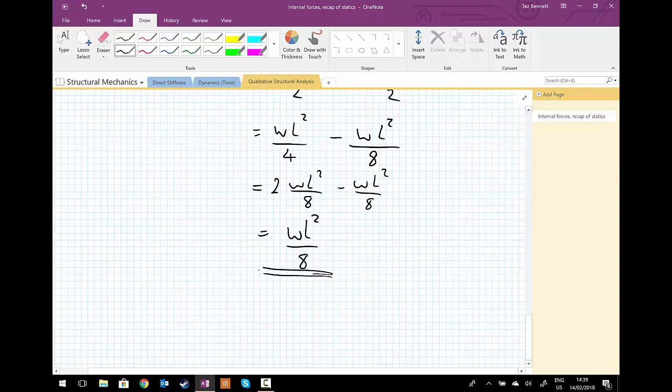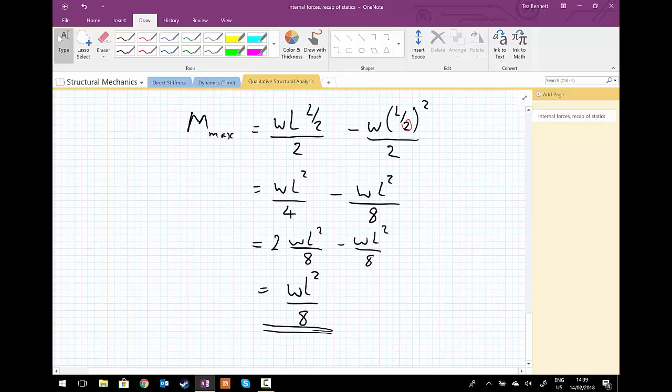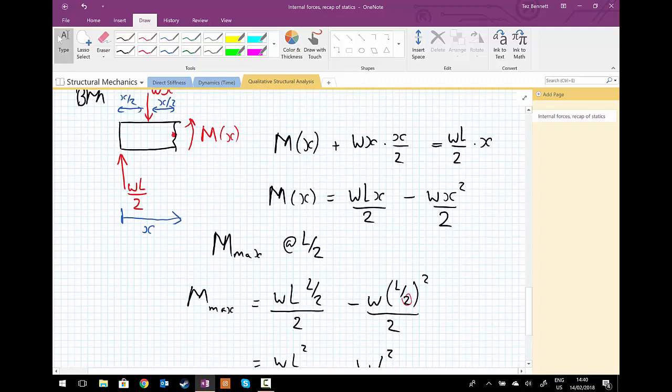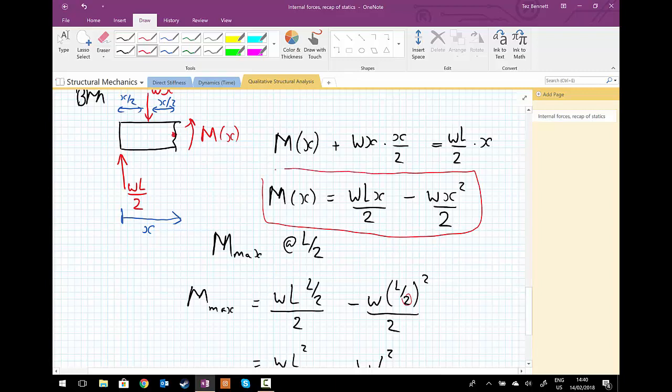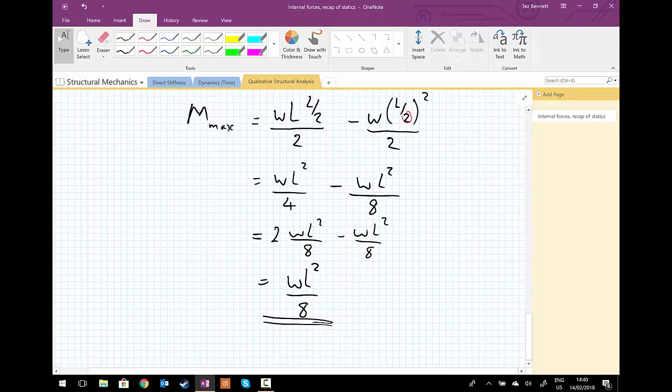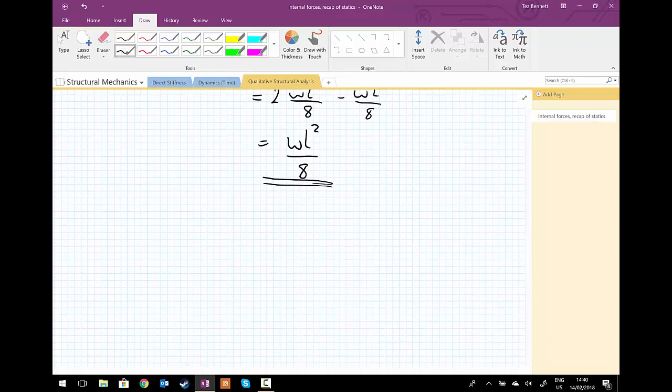And we can see that this is a quadratic function of the length, and the bending moment function in general is also quadratic in the distance x measured from the support condition as shown on our free body diagram. So it's a quadratic function, so we're going to draw that. Let's draw the bending moment diagram.